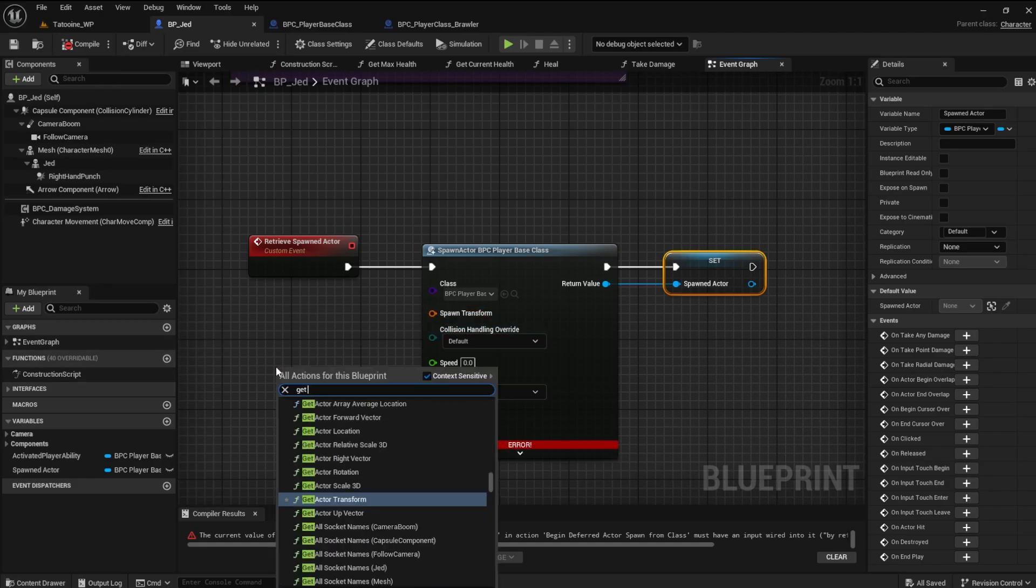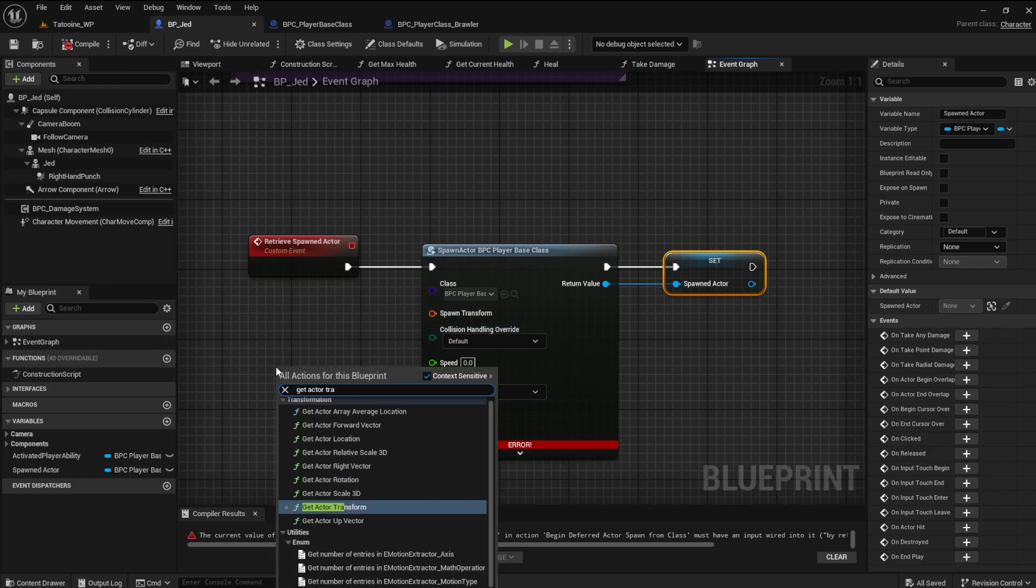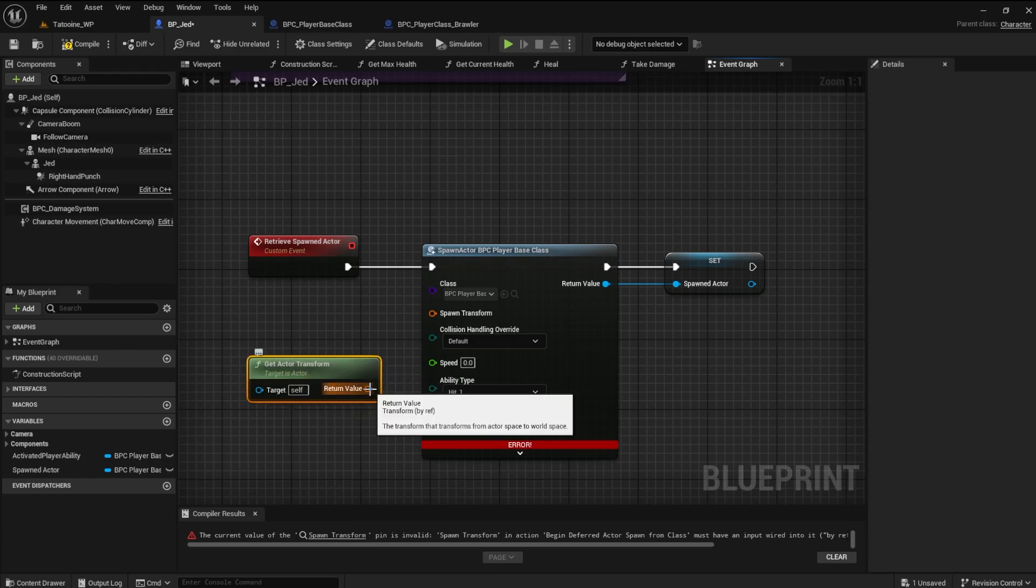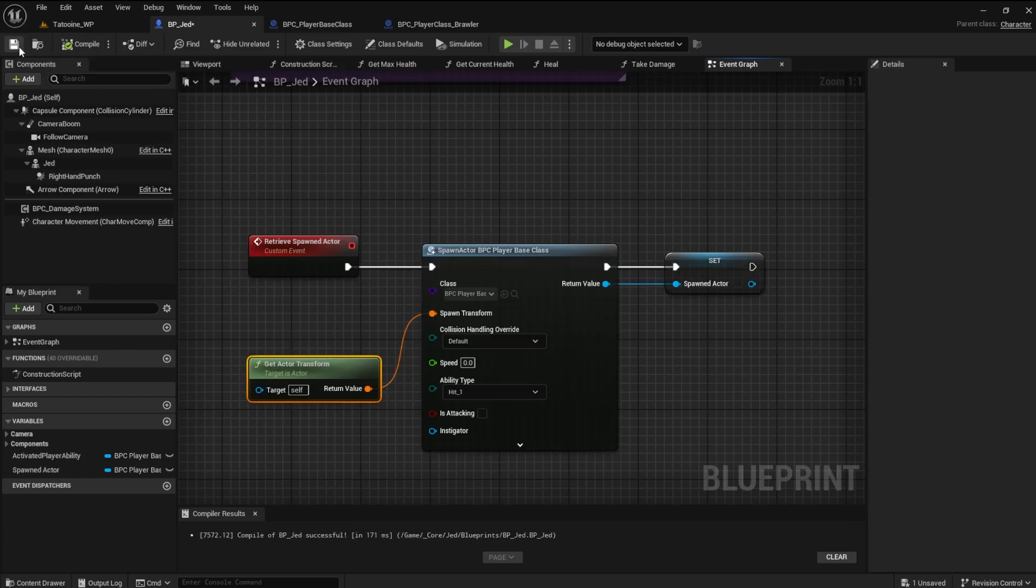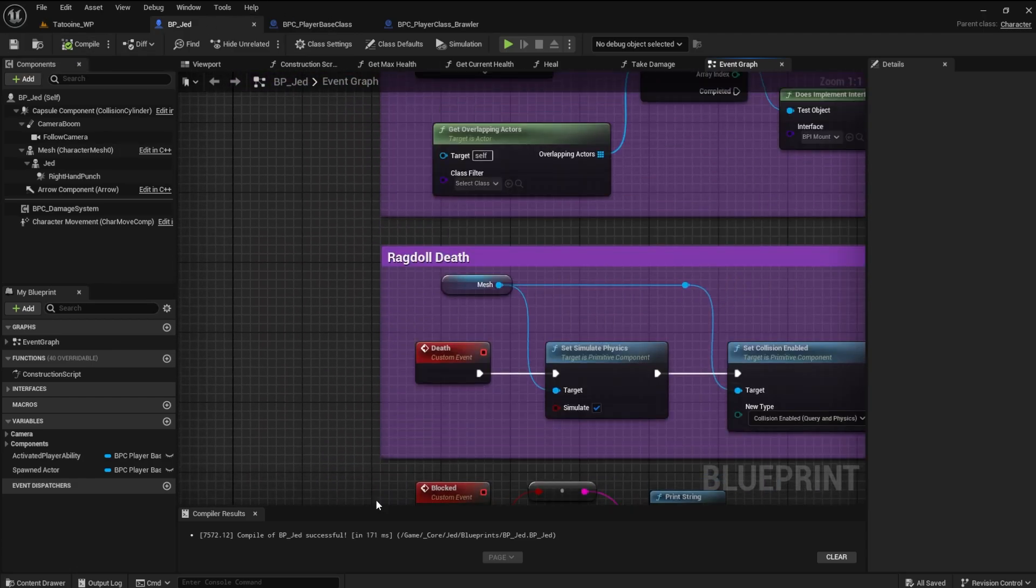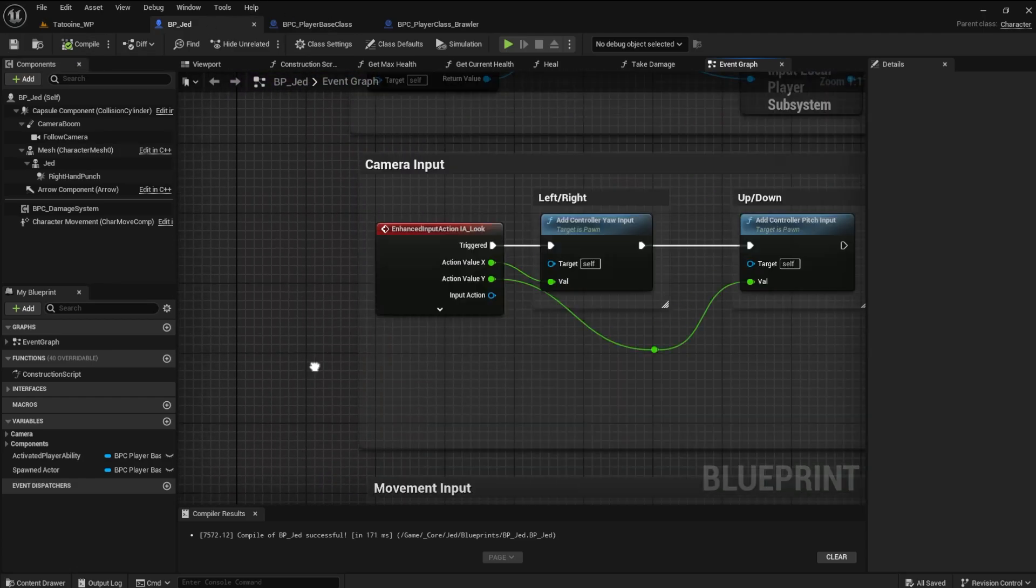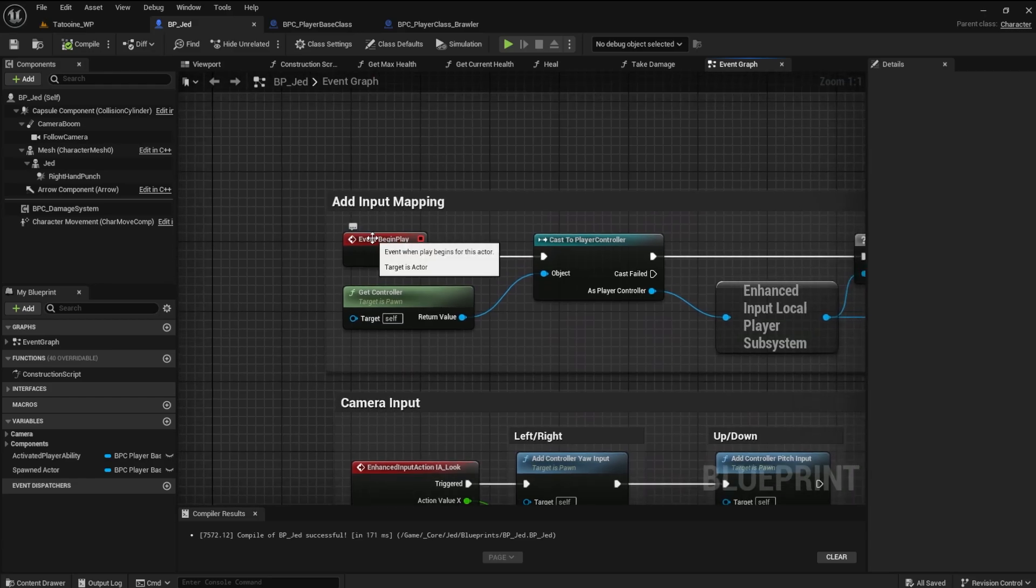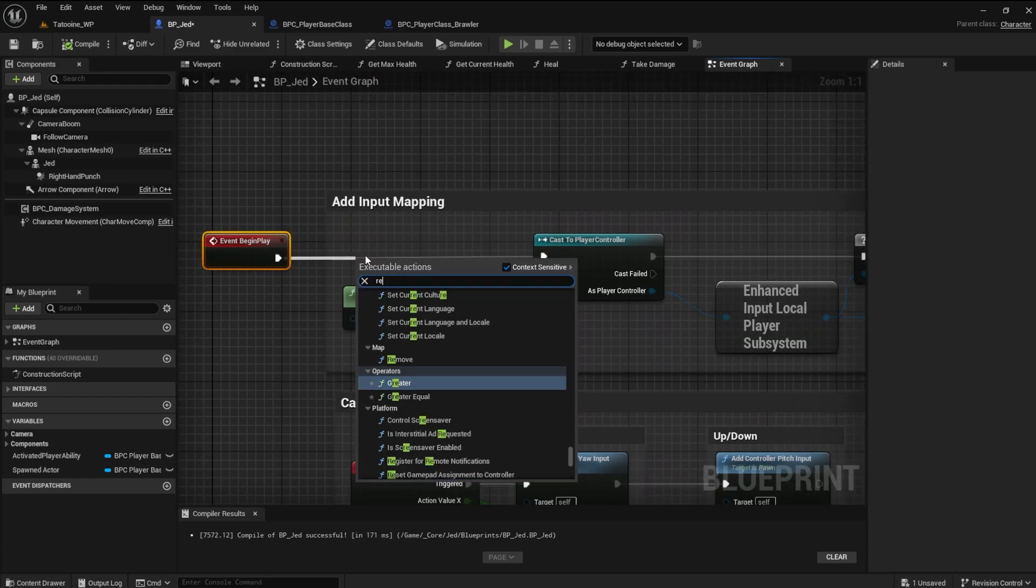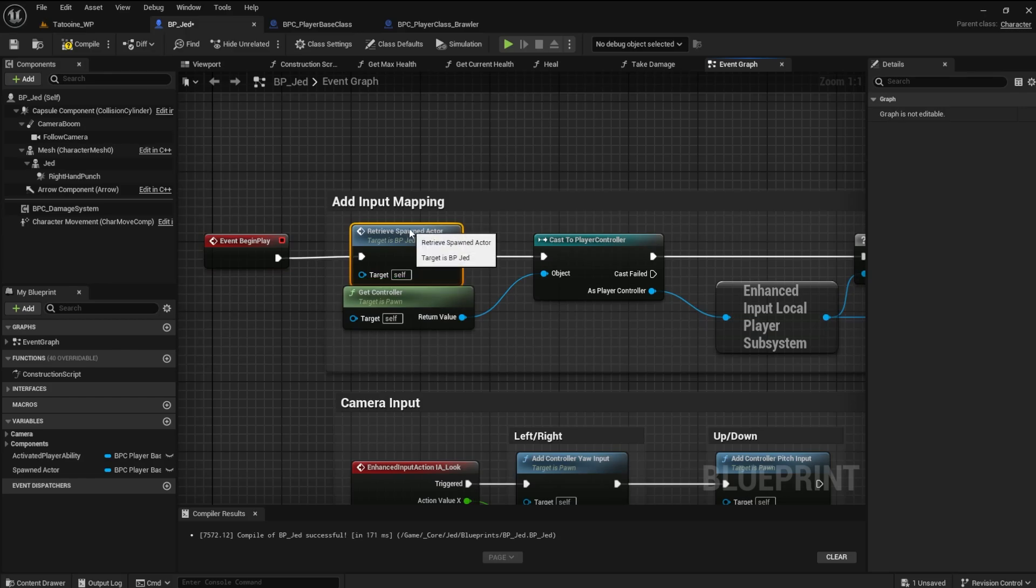Another thing is to get actor transform and connect it to the spawn transform. We will get an error without it. This logic spawns the player base class into the scene since we don't have a reference object. For it to spawn, we have to call the event in our begin play section.